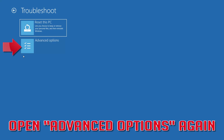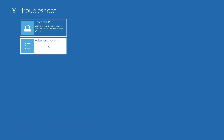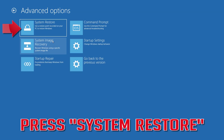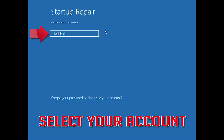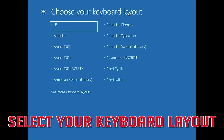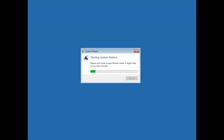If that didn't work, open Advanced Options again and press System Restore. Select your account and select your keyboard layout, then press Next.